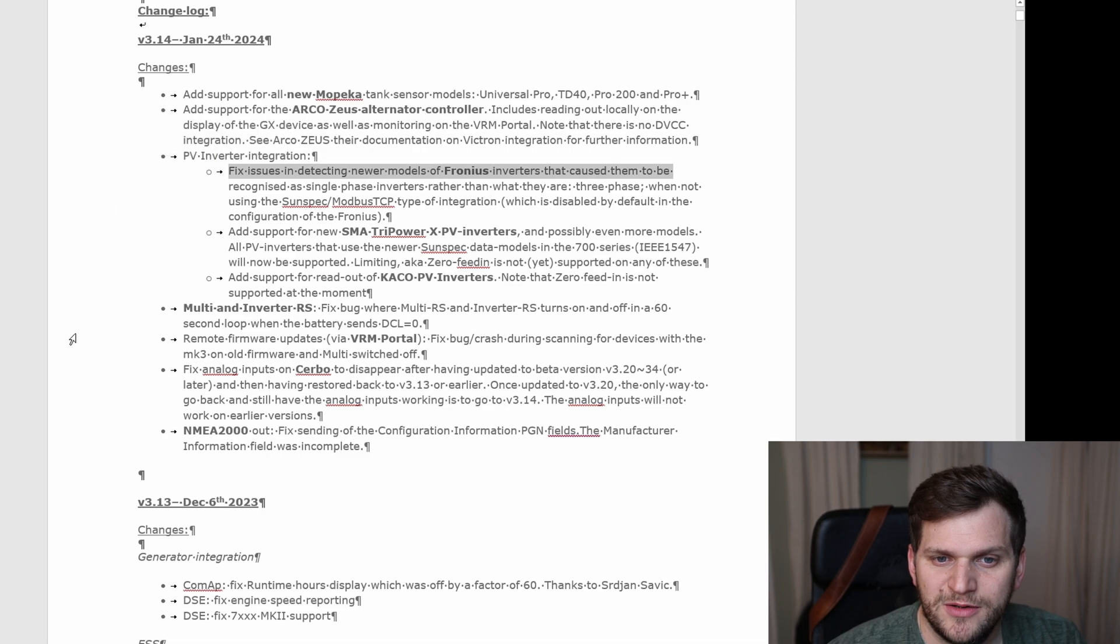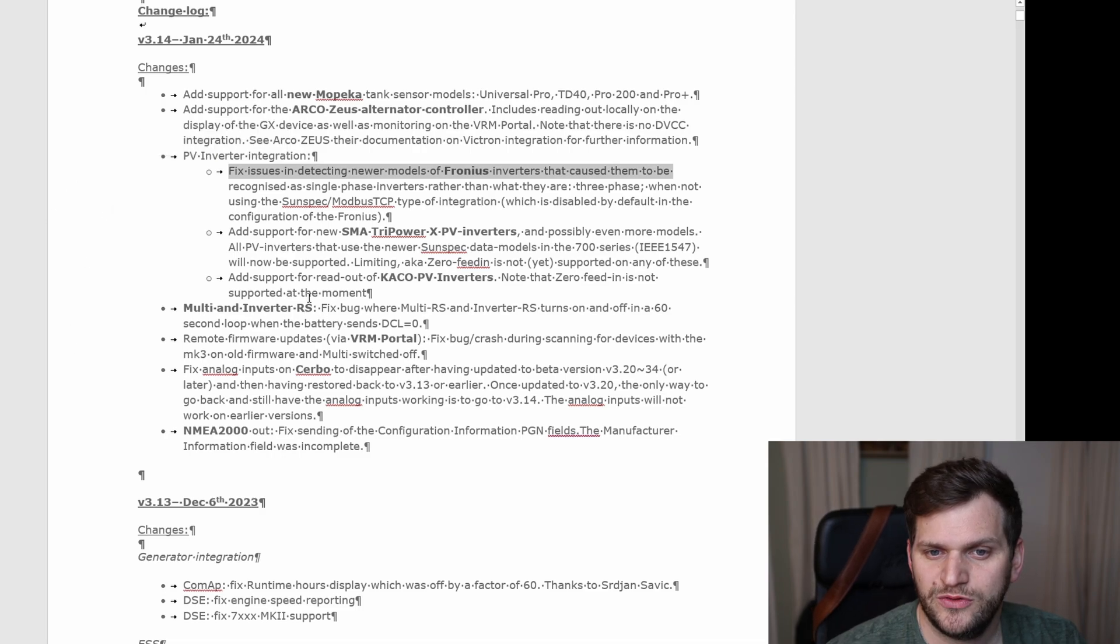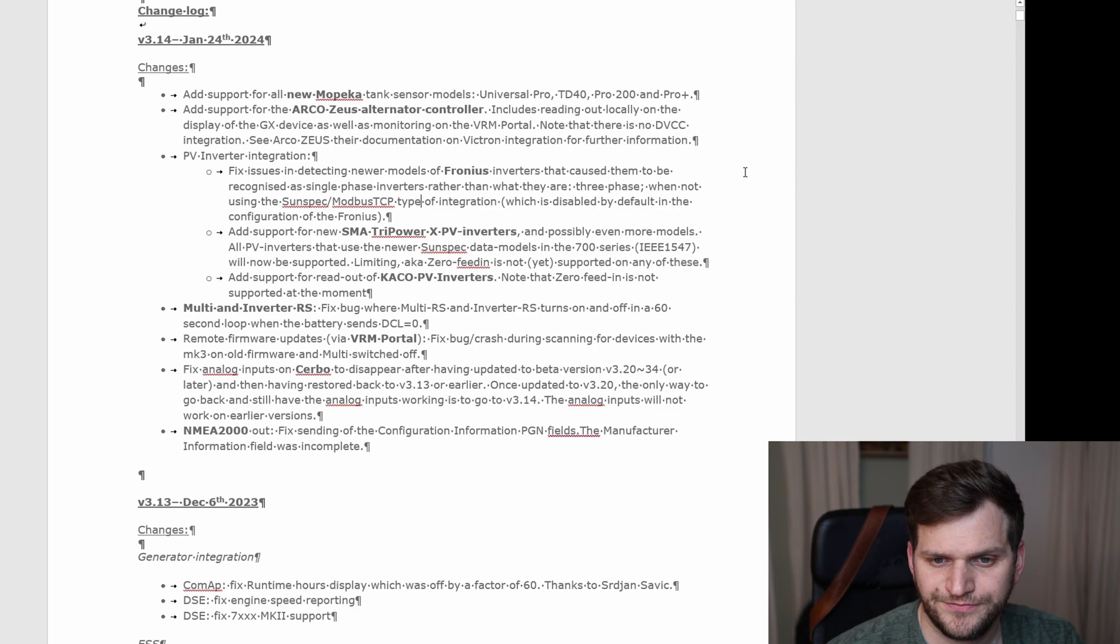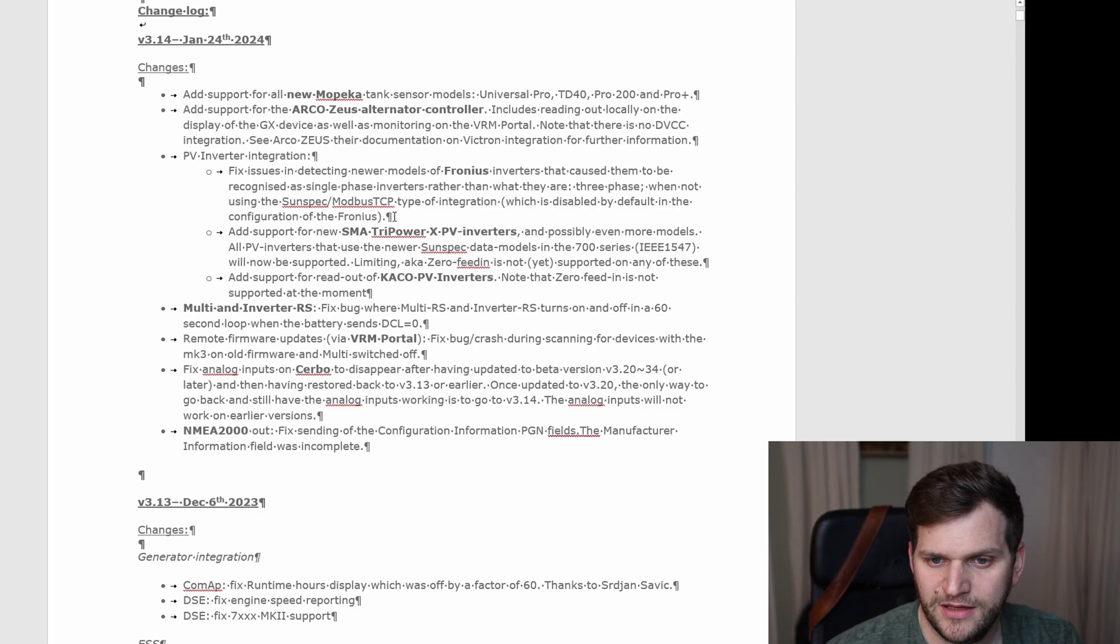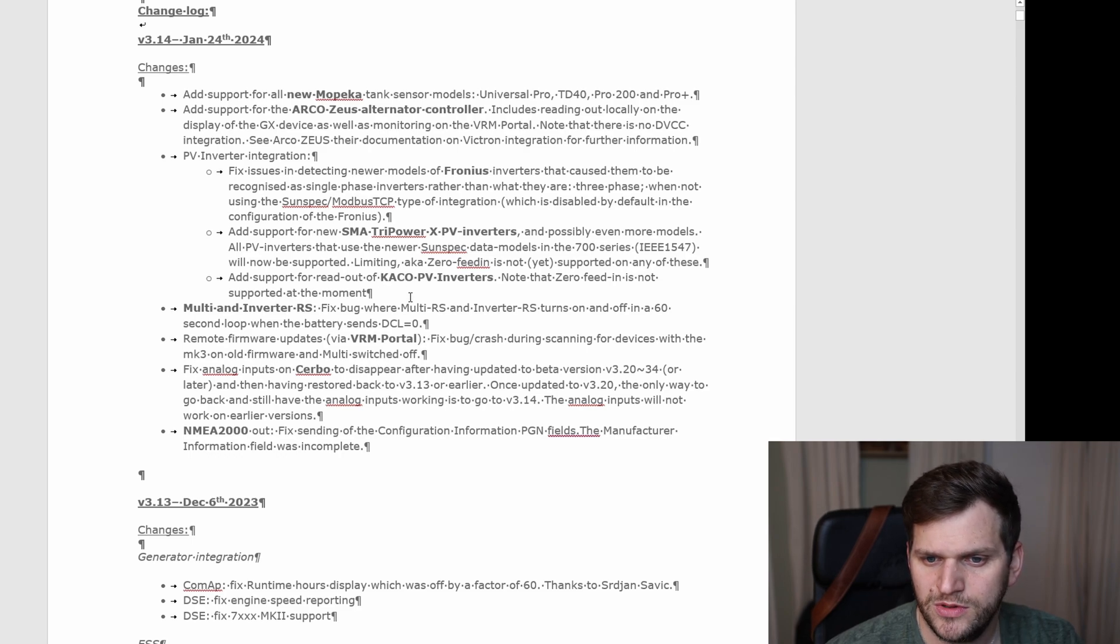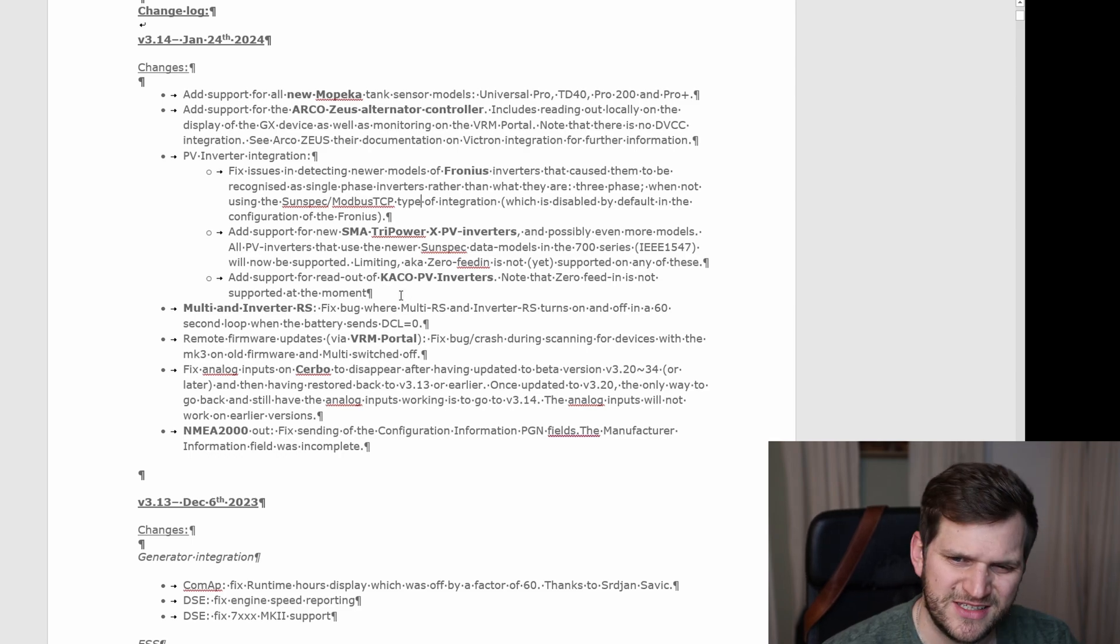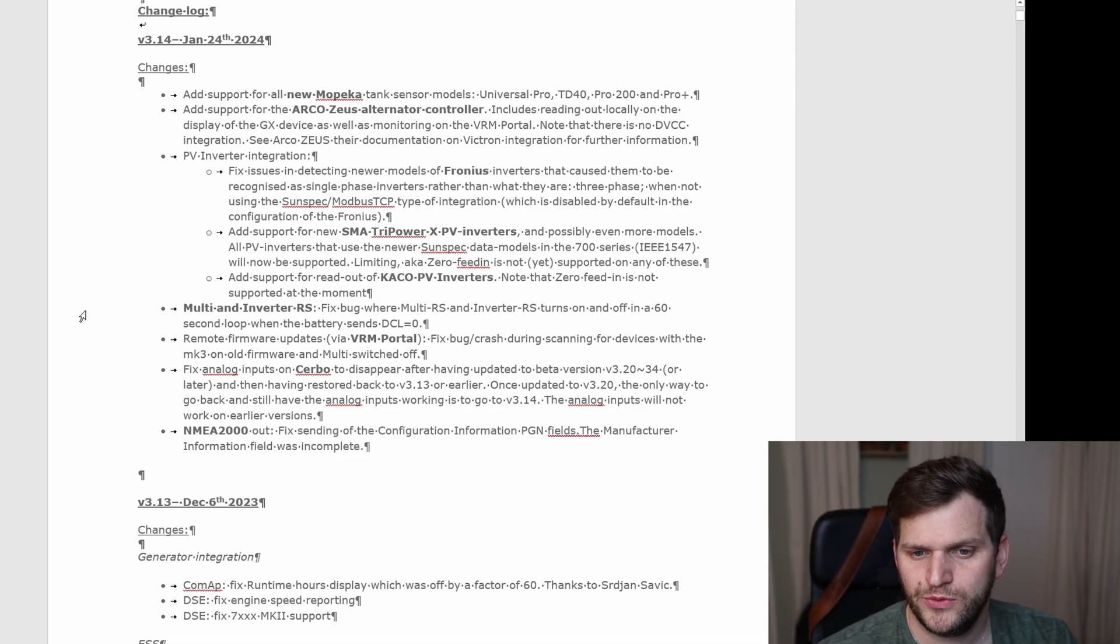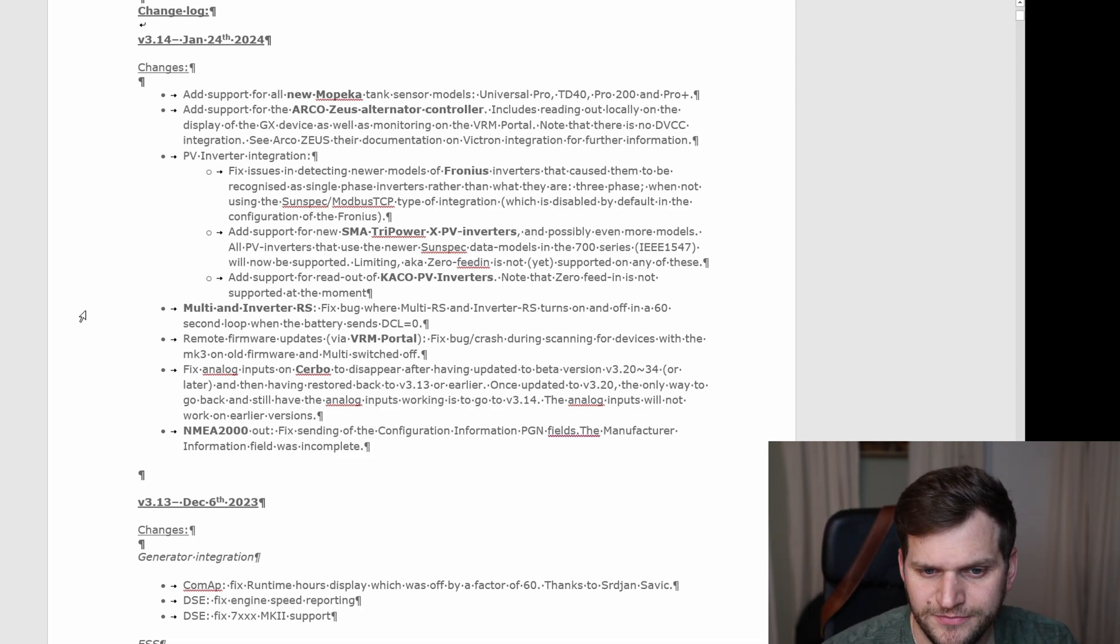Then we have some PV inverter integrations, some issues fixed with new models of Fronius, as well support added for SMA tree power XPV inverters, and added power for the KACO PV inverters, as well as multi inverter RS bug fixes.